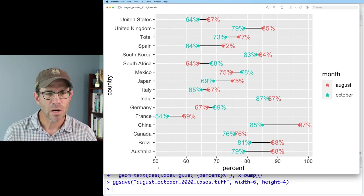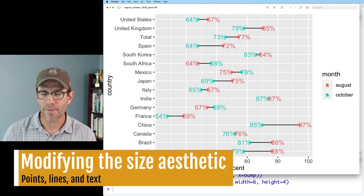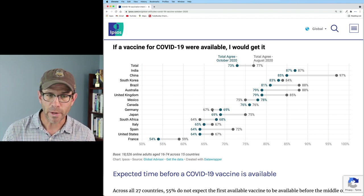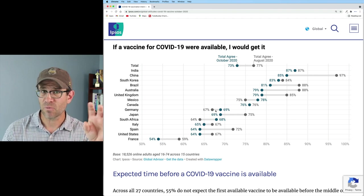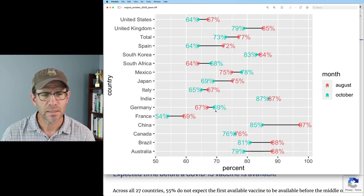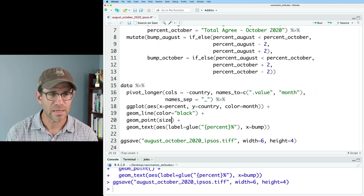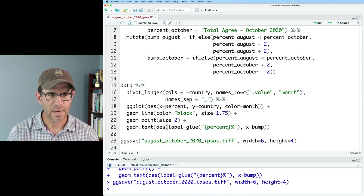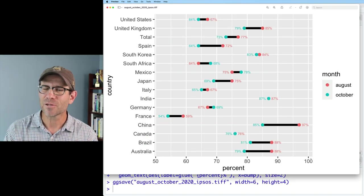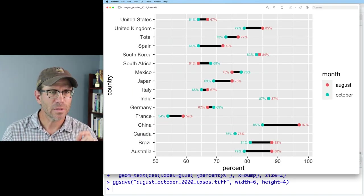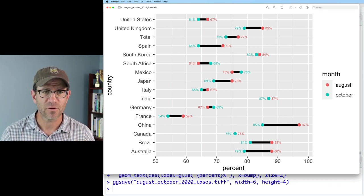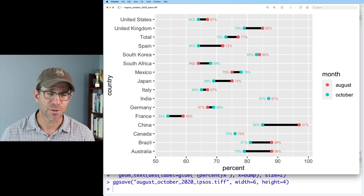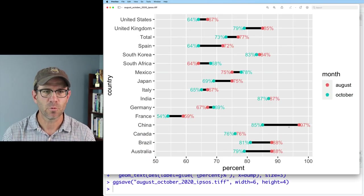The next thing I want to take on is the sizing of the numbers, the line, and the points. One thing about this plot is that the text for the percentage seems to be about the same size as the points, and the line between the bells is rather thick, almost the same size as the points. So for geom_point I'll put in size equals 2, for geom_line I'll do size equals 1.75, and maybe for geom_text I'll also do size equals 2. That looks a little bit closer to what they had in the original figure. Actually the text looks a little bit smaller than the size of the point, so let's try size equals 3 — I think those proportions look pretty good.